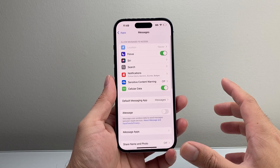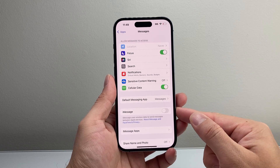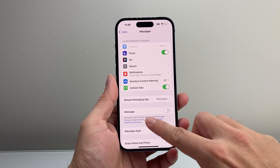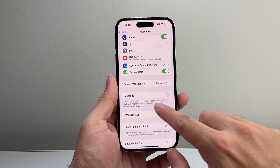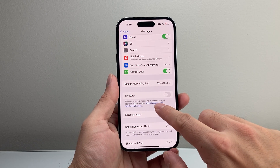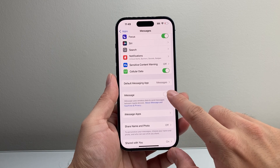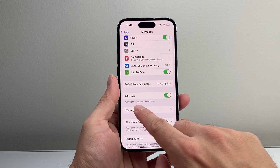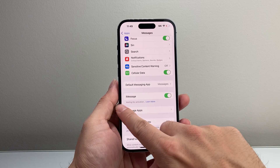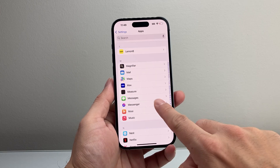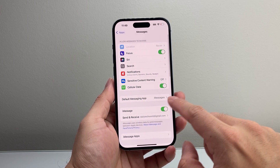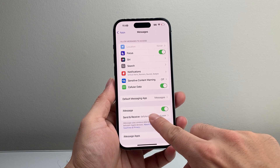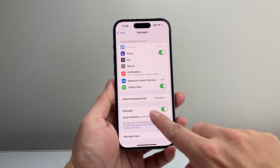Once you select Messages, you'll see the option to turn on iMessage, which allows you to send messages over data between Apple devices. Turn it on — it will say 'Waiting for Activation.' Then go back and select it again to check if it has activated.